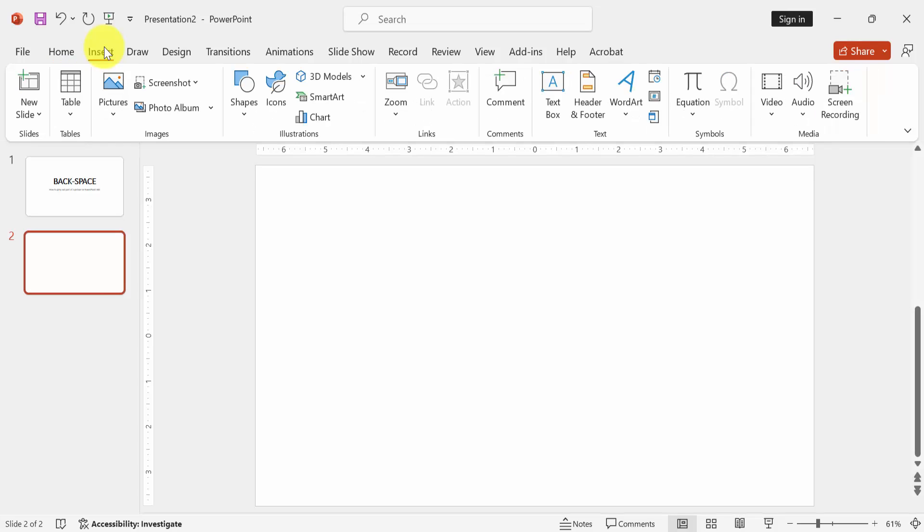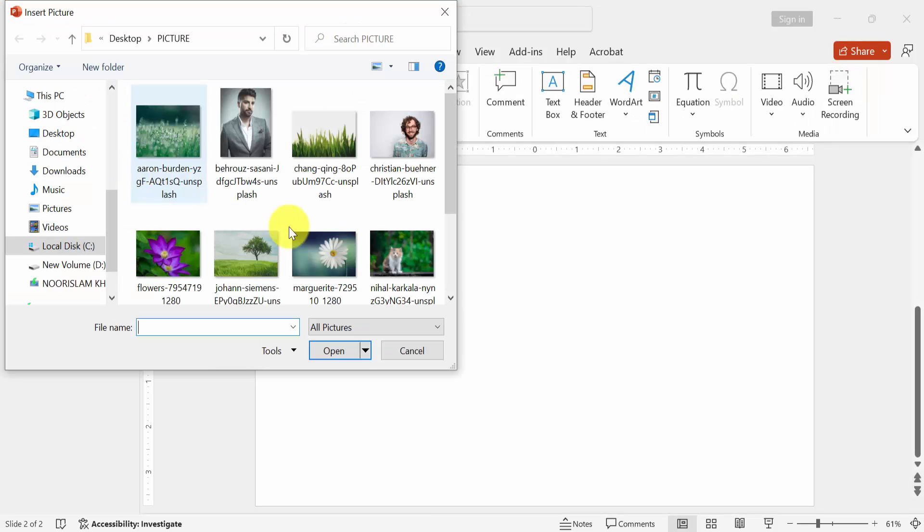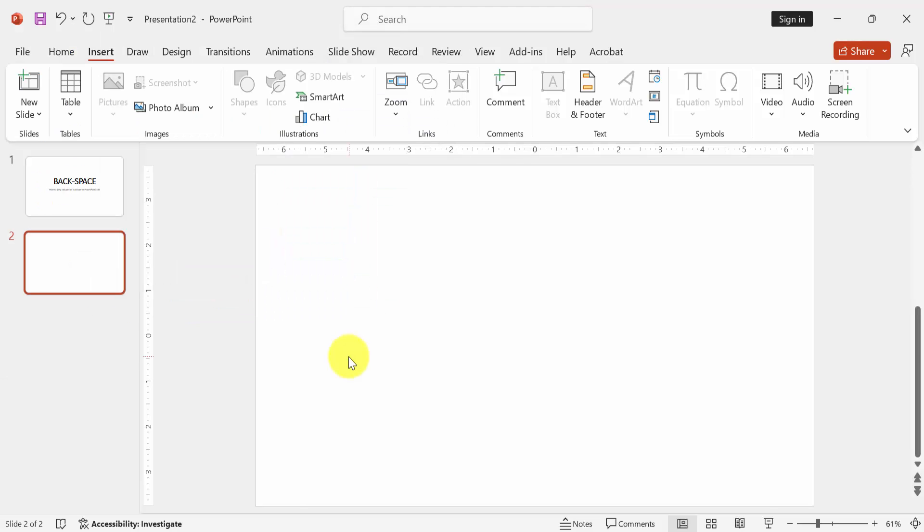Then go to the insert menu and click picture option then choose this device. Now I select this picture and insert it.